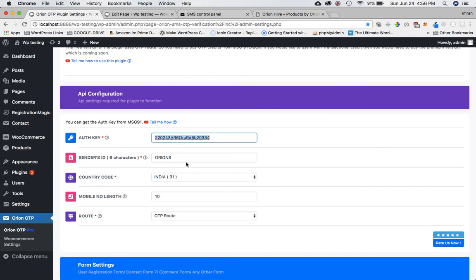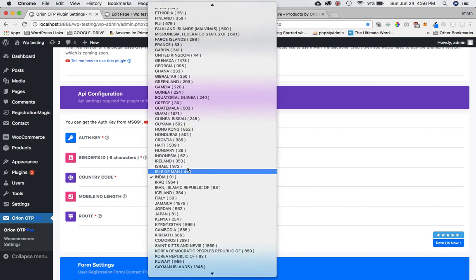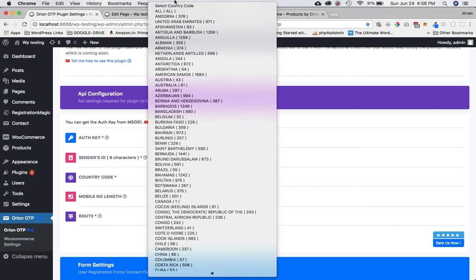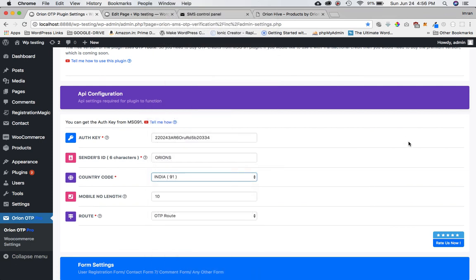Then we'll put the sender's ID, which can be anything of your choice but must be six characters. We'll set the country code for the country we want to use it for. For the free version, it's one country at a time, and for the premium version you can select 'All' so the user has an option to enter the country code from the front end.